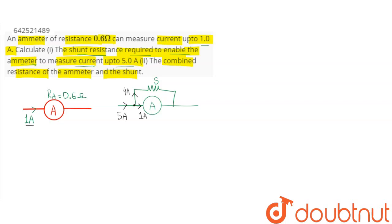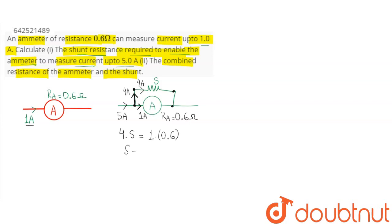By Kirchhoff's current law, if 1 ampere current goes to the ammeter side, then out of 5 ampere, 4 ampere current will go towards the shunt side. The potential difference across the shunt resistance equals the potential difference across the ammeter. Hence, 4 × S = 1 × 0.6 ohm, giving S = 0.6 ÷ 4. Therefore, the shunt resistance value is 0.15 ohm.